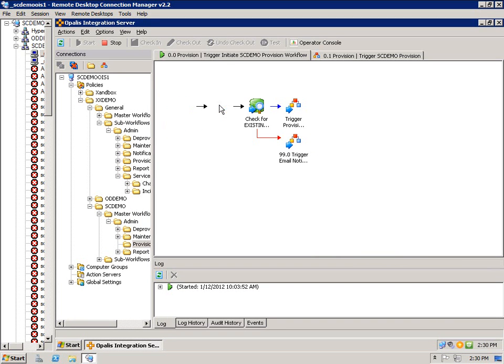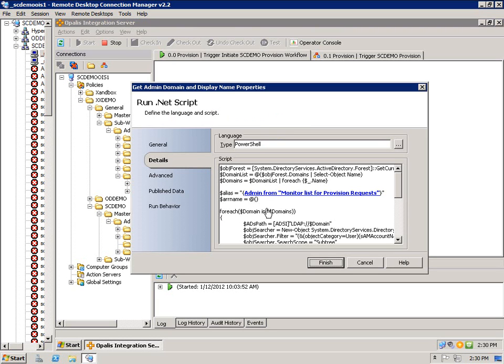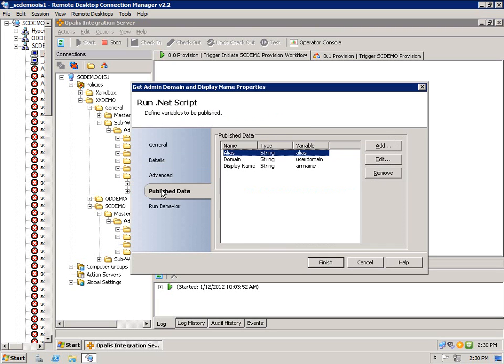Now once it picks that up, it passes the alias to a PowerShell query, where I get more information from Active Directory. Again I pass the alias, I get domain and display name, which I use for other parts of the provision process.